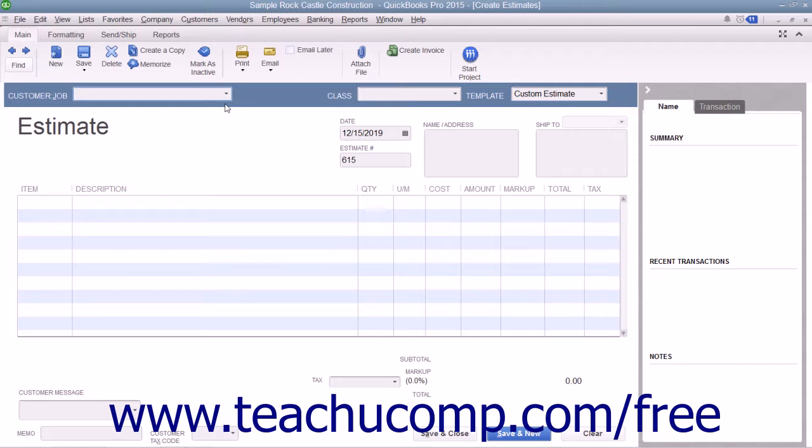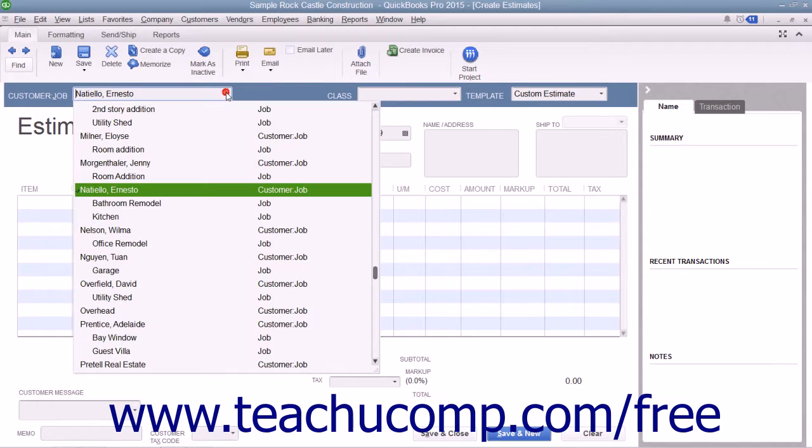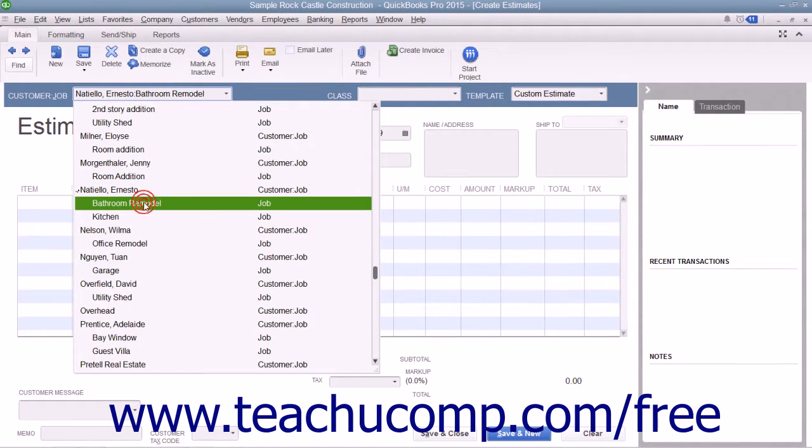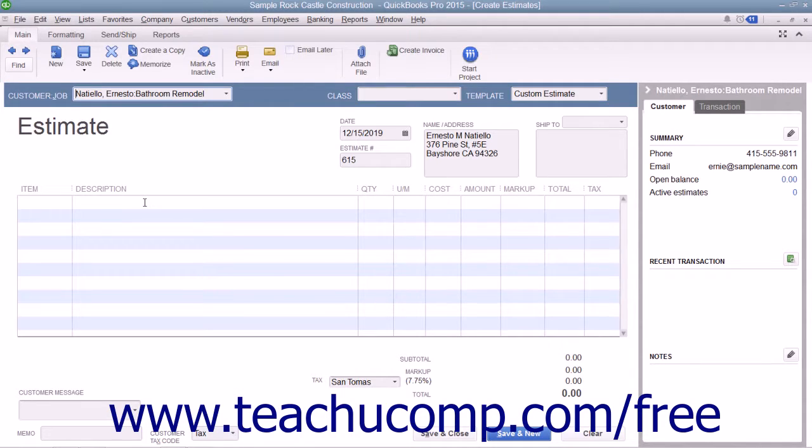Within the Estimates window, select the name of the job for which you are creating the estimate from the Customer Job drop-down menu. Note that you can create estimates for customers without jobs, but that is less common.